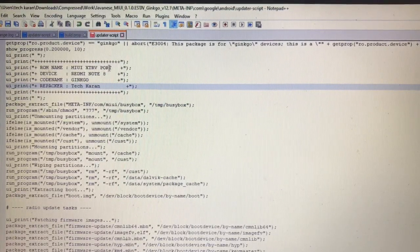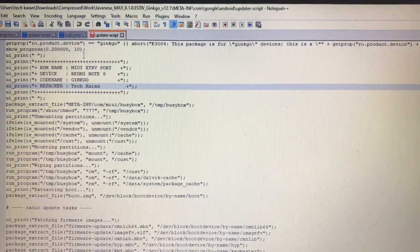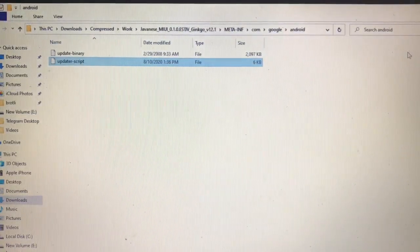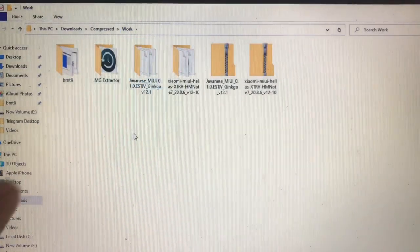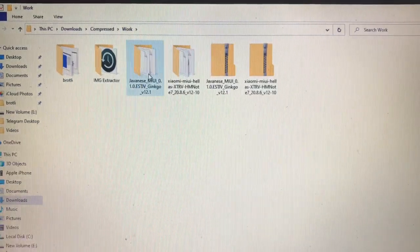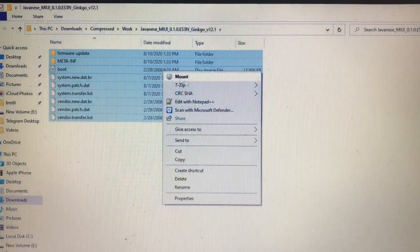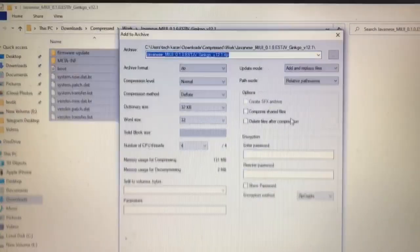As you can see, we have written 'Stack Current XTRV Port'. You can edit all these things however you want — it's quite simple. Now just save this file. After all these things are done, just right-click and make it as a zip file.